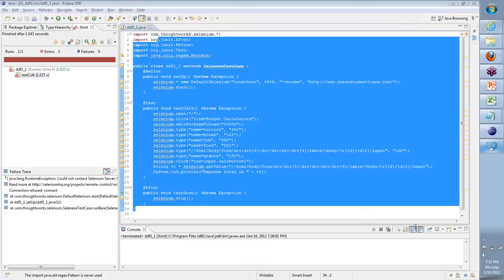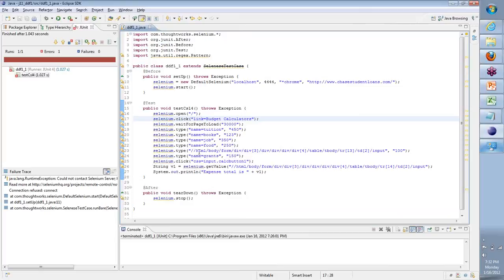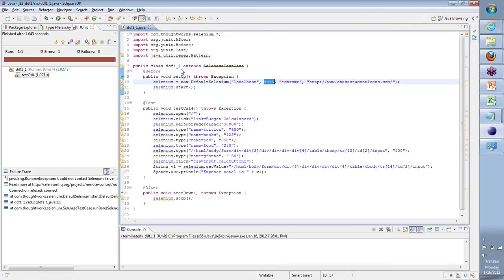You have to start the server for RC. When we are using this type of code, the server needs to be running at a specific port number, else we will not be able to execute. When we come to WebDriver, WebDriver will let us bypass that server concept — we don't have to have the server running. But for this, we need it.